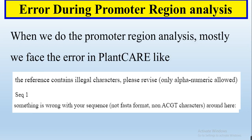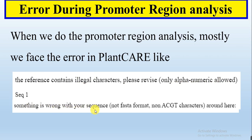Most of us are receiving or doing some mistakes during the promoter region analysis in PlantCARE, and then we will receive the error like 'the reference contains illegal characters please revise only alphanumeric allowed' or 'something is wrong with your sequence not FASTA format non-ACGT characters around here'. So these types of errors we receive during the promoter region analysis in PlantCARE.